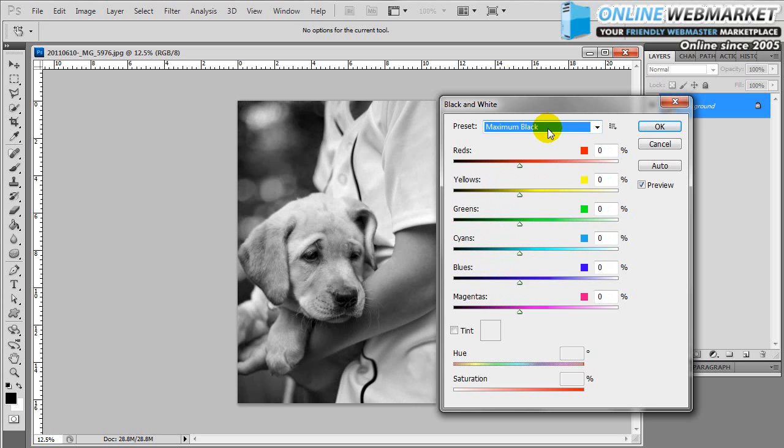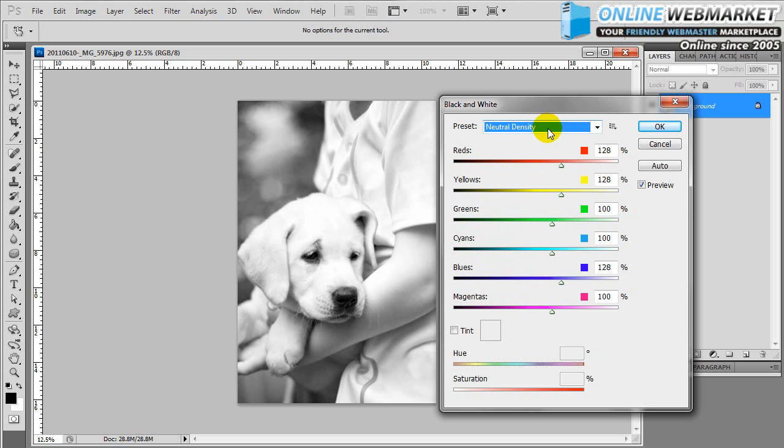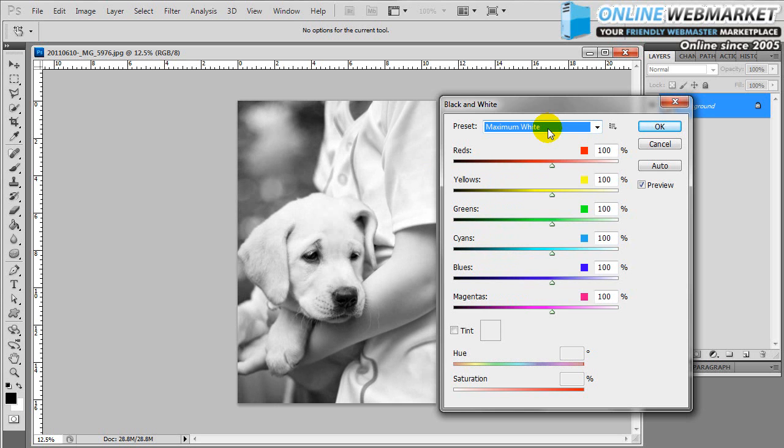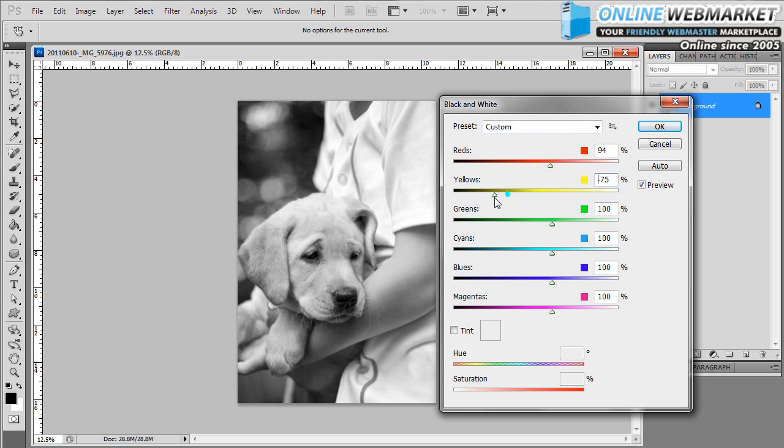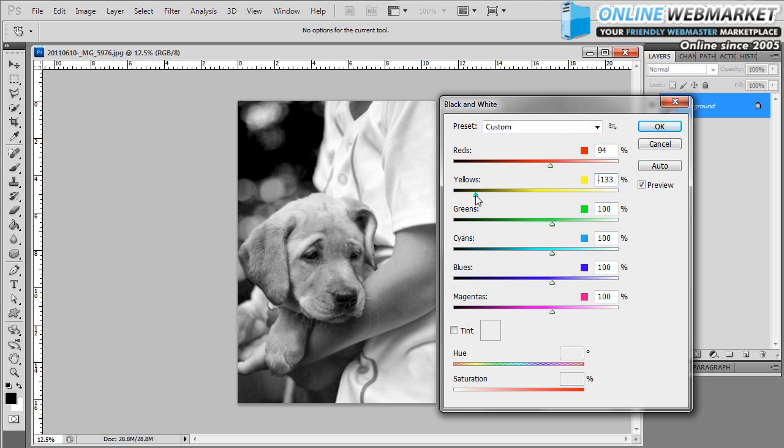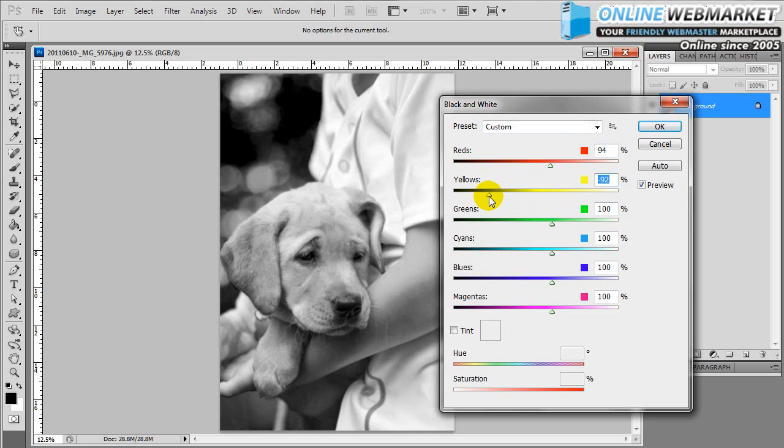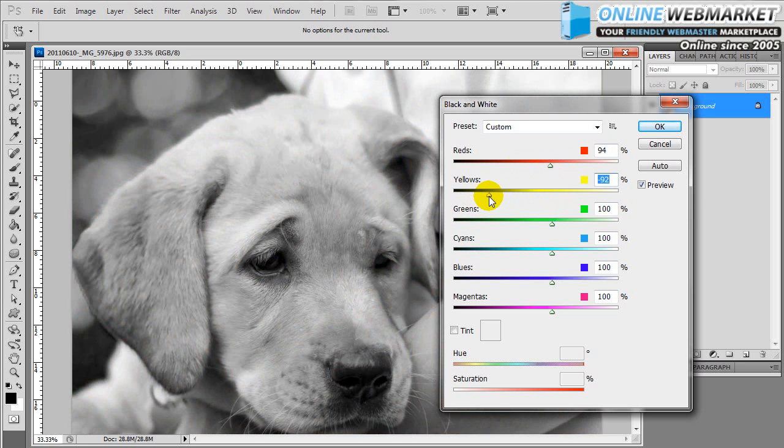And you can kind of see which preset you like the best. You can go up and down, you can actually adjust manually as well. If you know there's a lot of yellows in this image, I can take the yellows down. If I really want to preserve the hairs in the dog's face, zoom in a little bit.